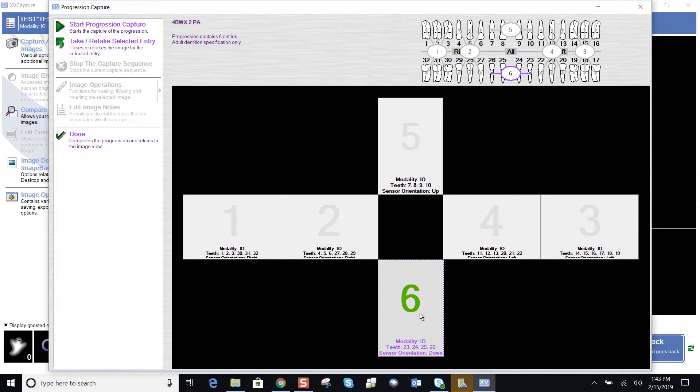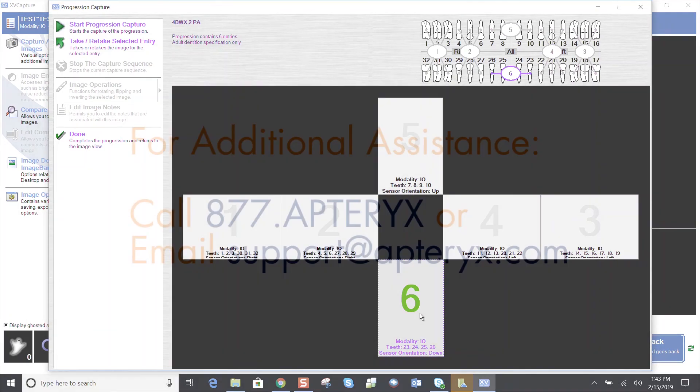Closing that application, and when you open up XP Capture, your new layout will be available to you. Quick tutorial on creating progressions, layouts, and XP Capture.